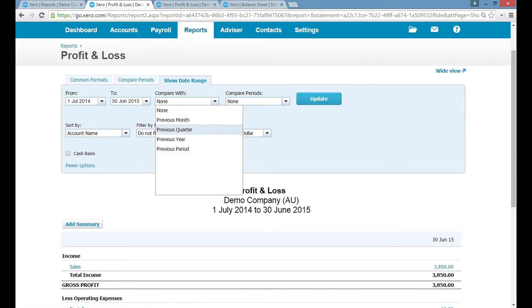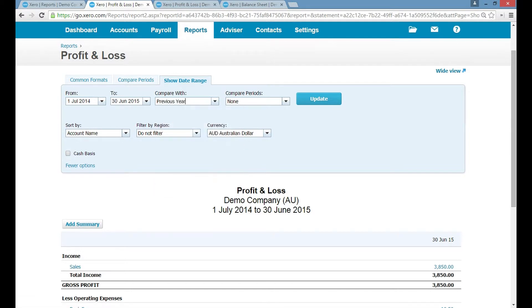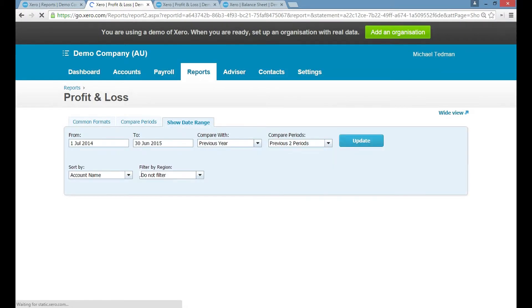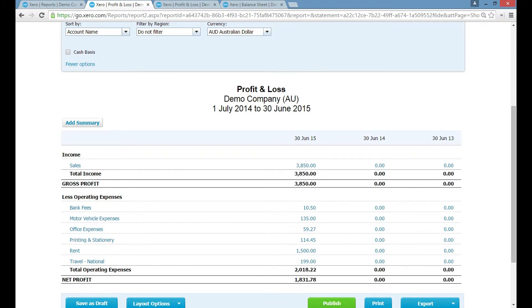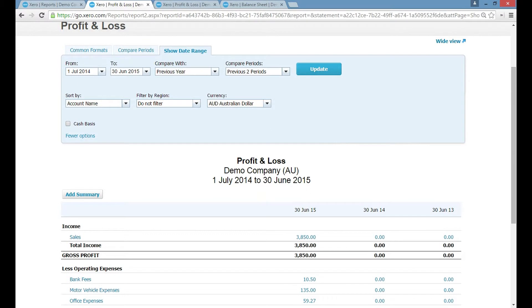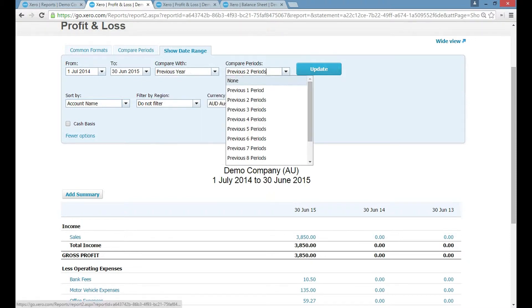You can also compare that to previous periods. For example, looking at a full year, you can compare it to the previous year and to two years prior, then click Update. That will show what you made in the 2015 year, what the year before was, and two more years prior. You can see the 2015 financial year compared to 30 June 2014 compared to 30 June 2013 — a great way to compare a month or a year across several periods.